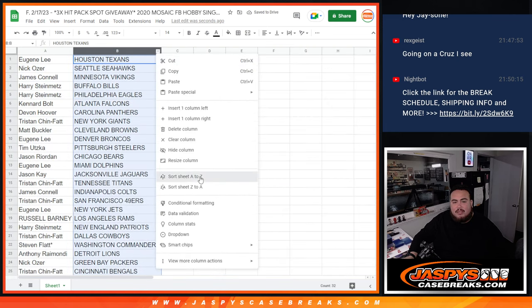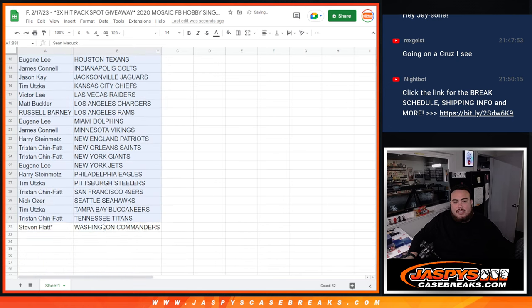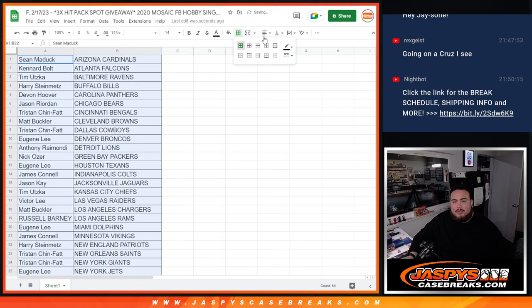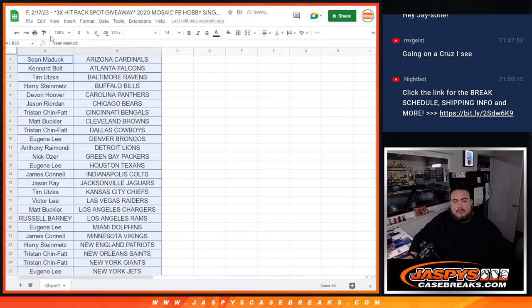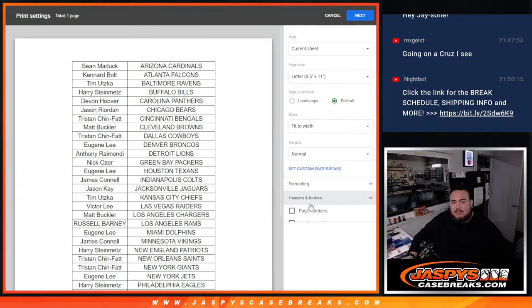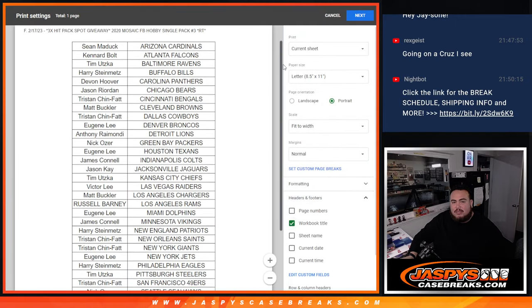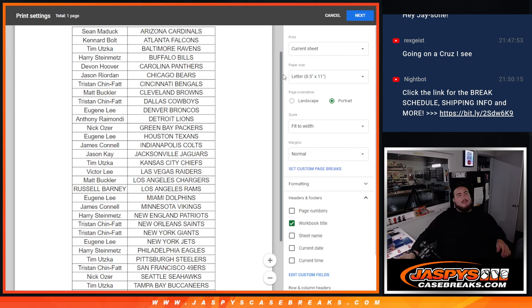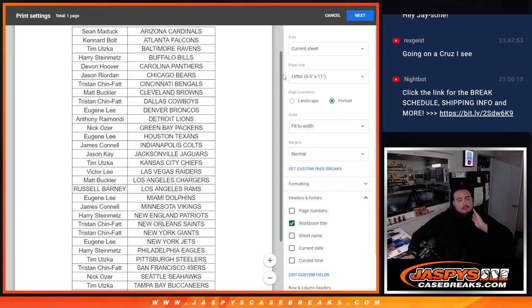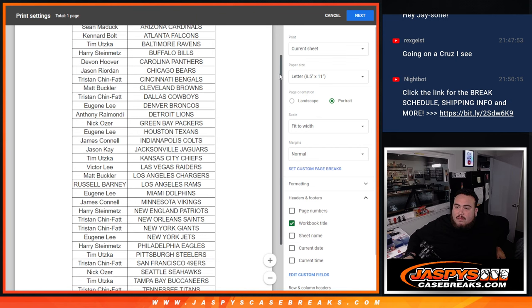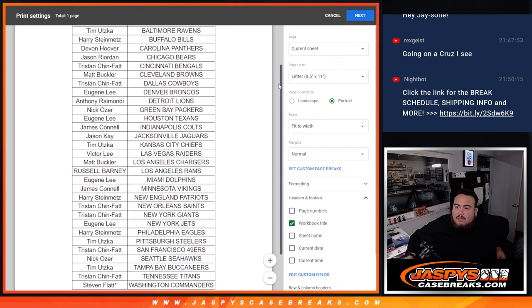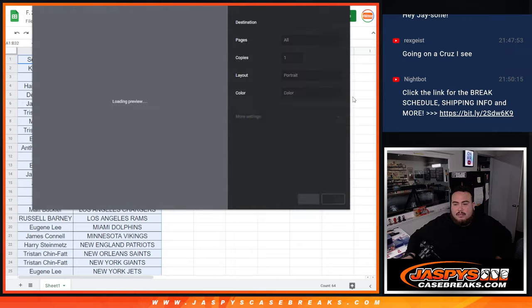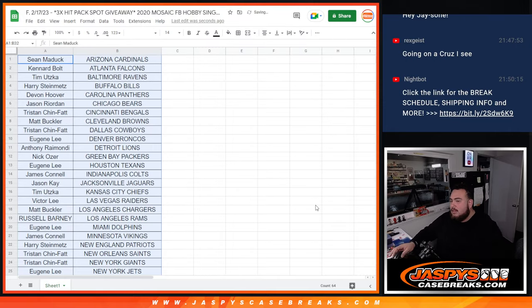So we're just going to quickly alphabetize it, straighten it up, border it, print it out. So there's your teams there. Alright. Now let's switch scenes.